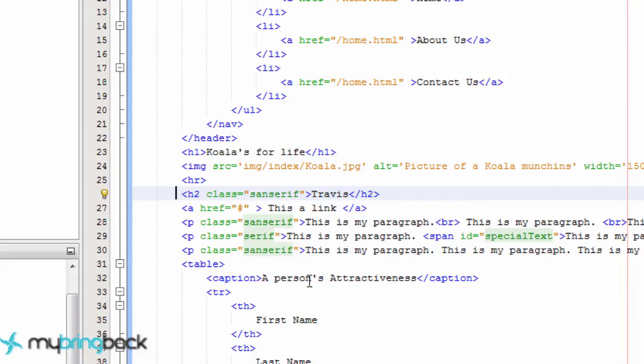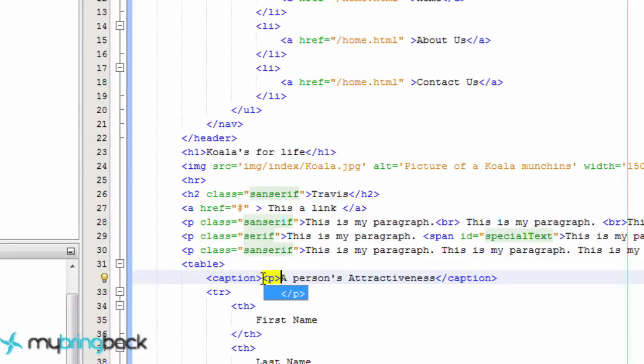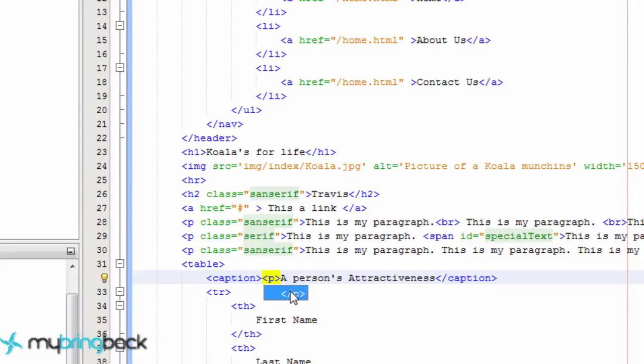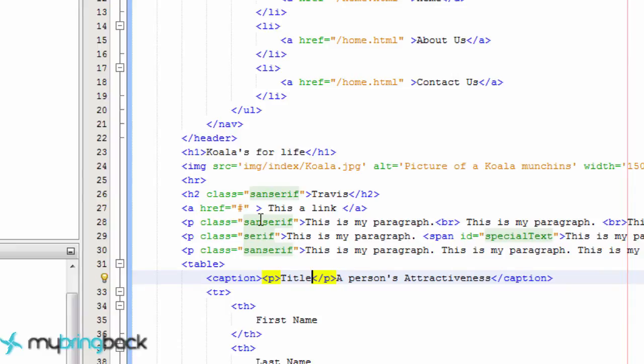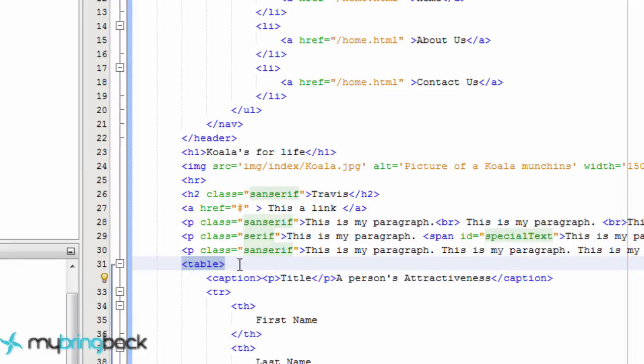For example, within our caption, we could have a paragraph tag. And this would not be adjacent to that H2 tag because it's within something else. It's within a table. So the table is adjacent to the H2 tag, but this paragraph is not directly next to the H2 tag or it's not on the same level here.